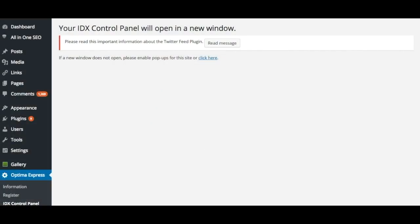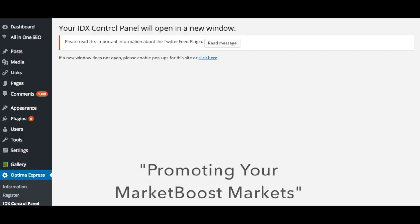In this video, we are going to discuss how to display your markets on your site. If your account includes market boost, please refer to our video promoting your market boost markets for instructions.